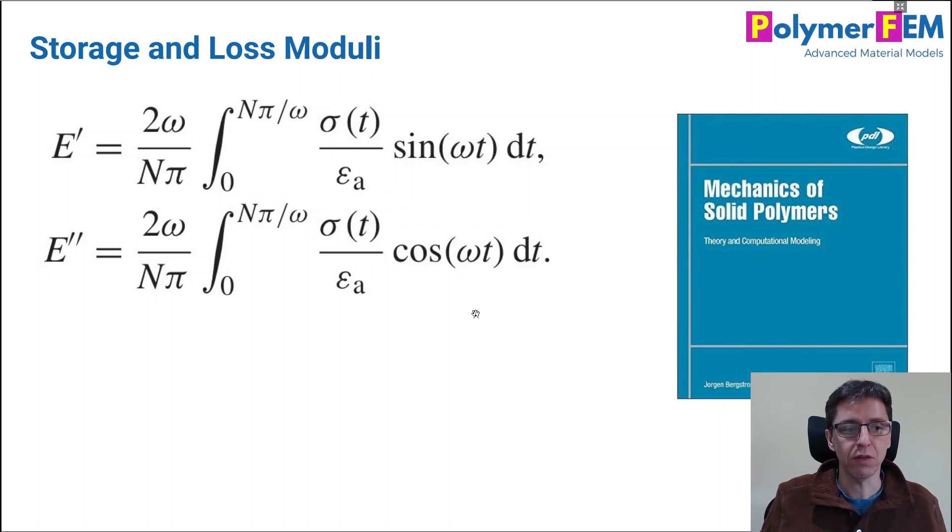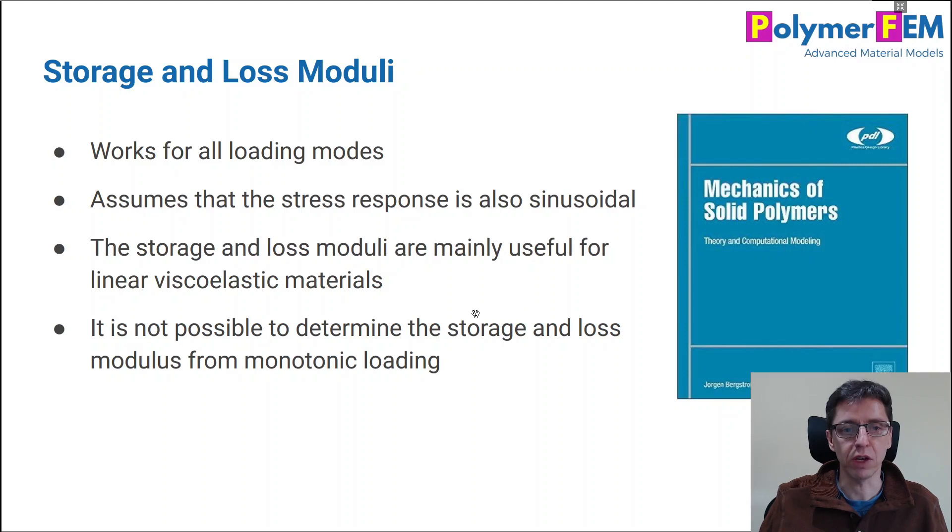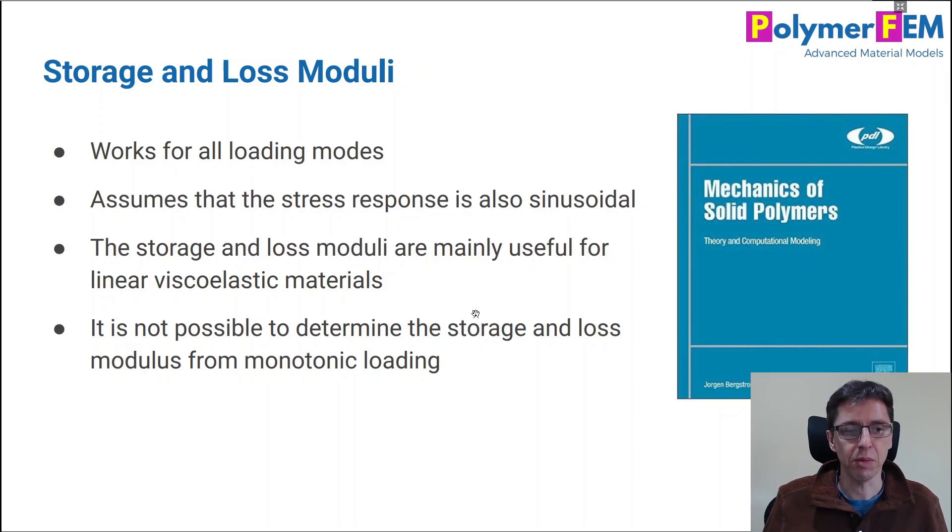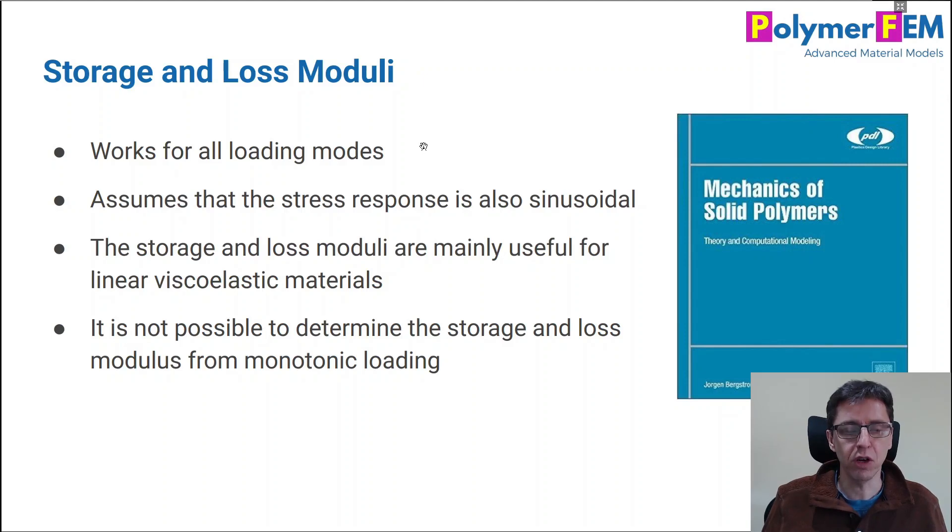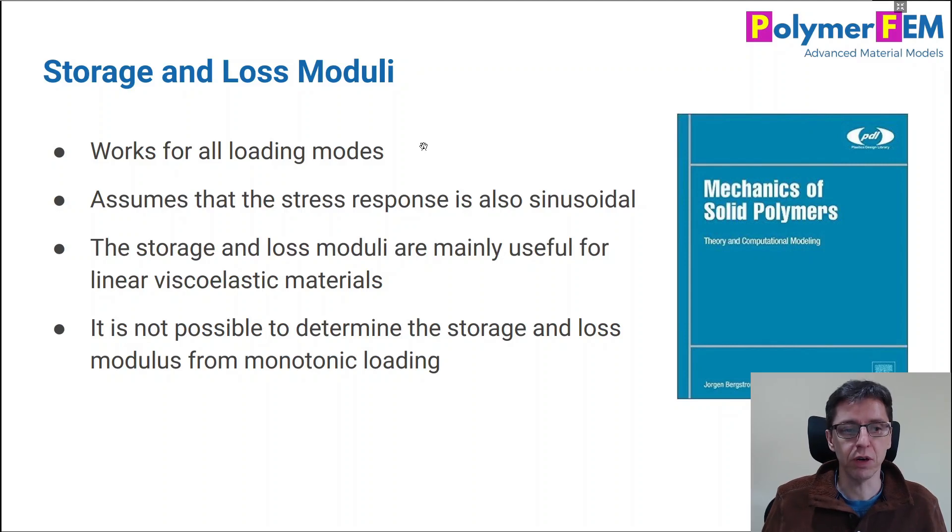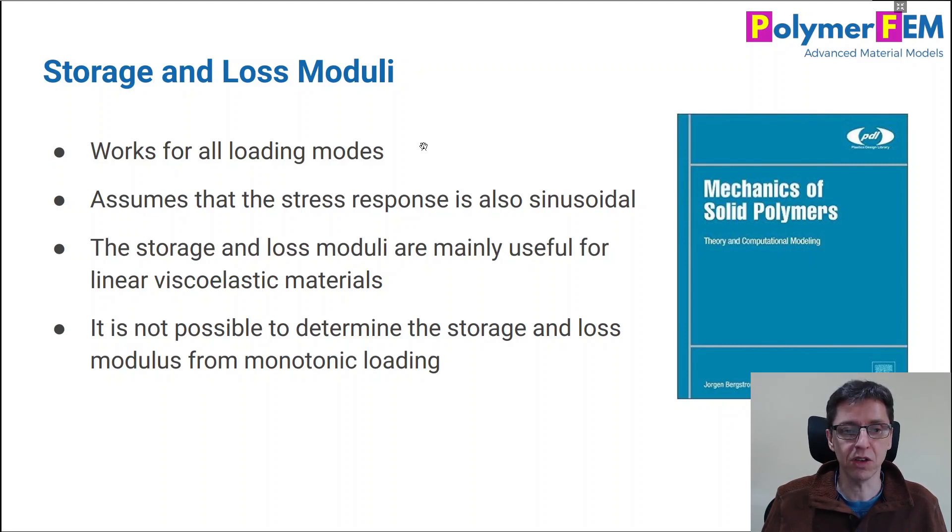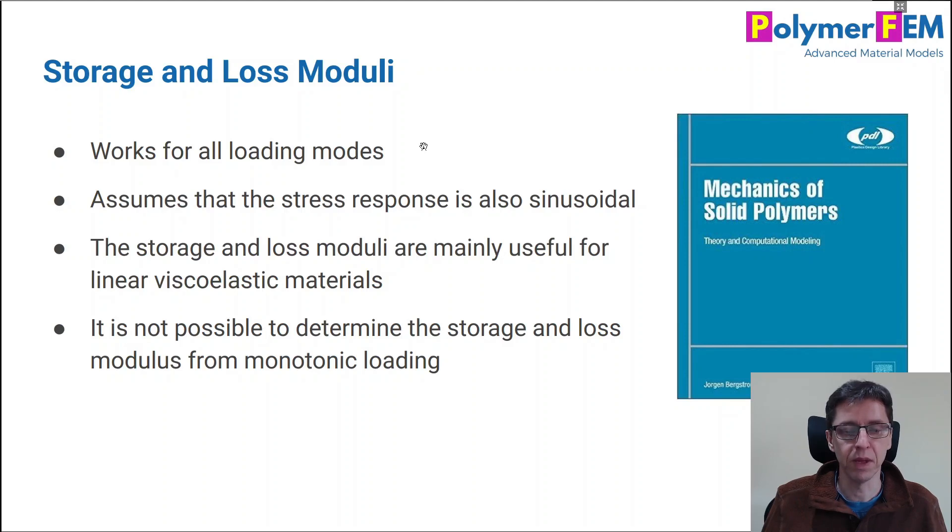Once you have the storage and the loss modulus, you can then use it in your calibration procedure. There are a few notes that are important to keep in mind: this storage and loss modulus is not necessarily only useful for uniaxial data. You can do it in shear loading, you can use it in biaxial loading, you can use it in plane strain loading, any loading mode you can think of. If you have a machine that can test it, then you can get storage and loss modulus in that loading mode.